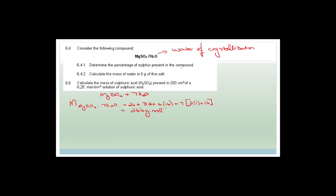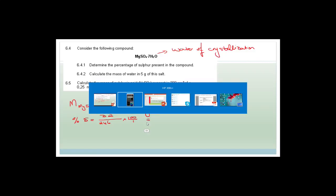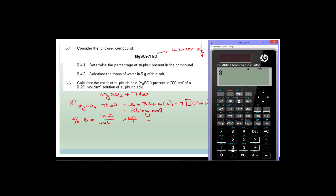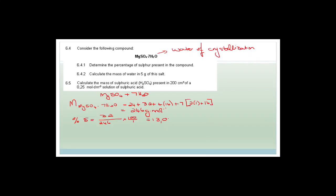They want to know what the percentage of sulfur is in this compound. The percentage of sulfur is the molar mass of sulfur — which is 32 — divided by 246, times 100. So 32 divided by 246 equals, multiplied by 100, gives us 13.008. We always round to two decimal places, so that becomes 13.01%. The percentage composition of sulfur present is 13.01%.